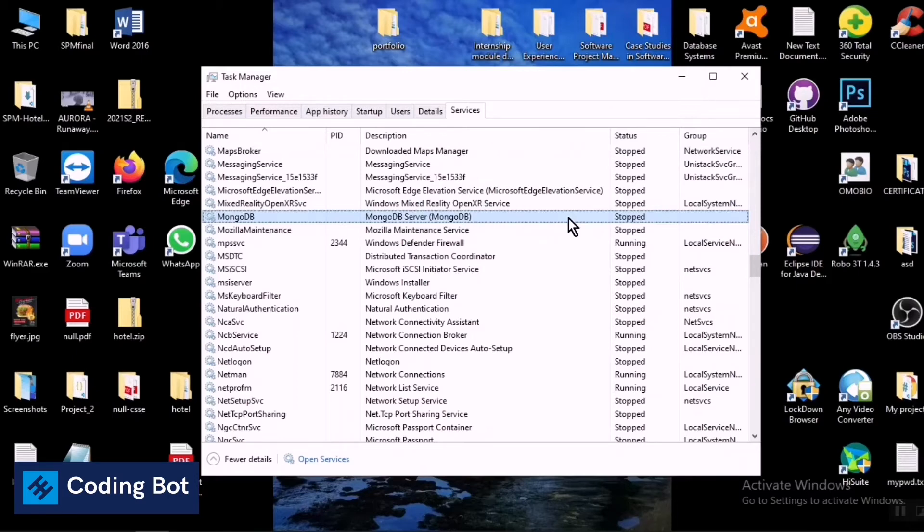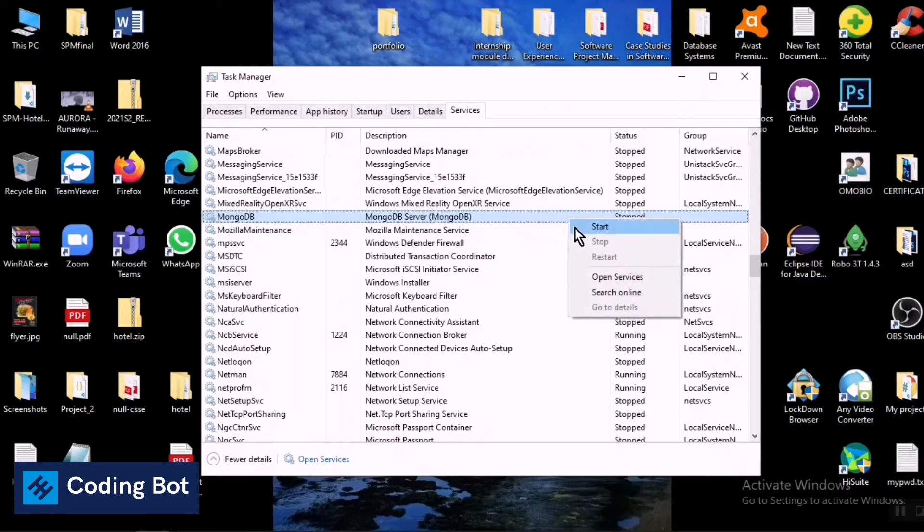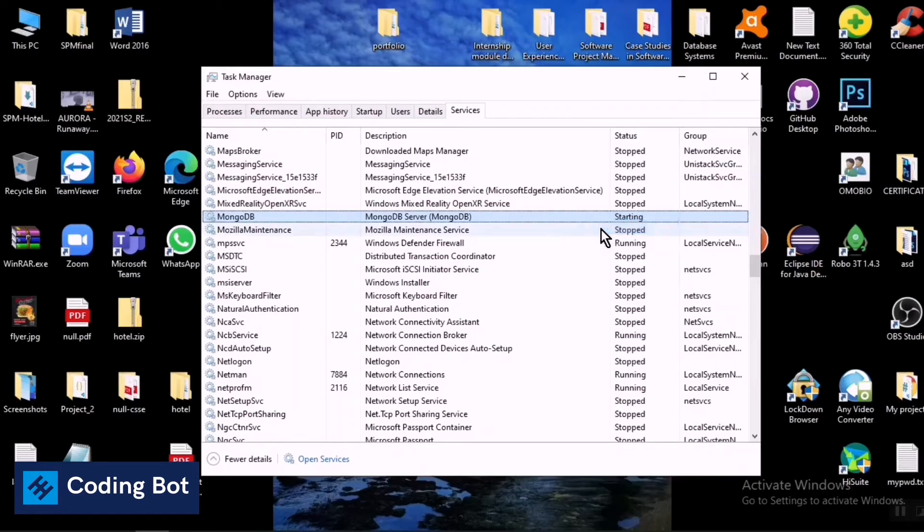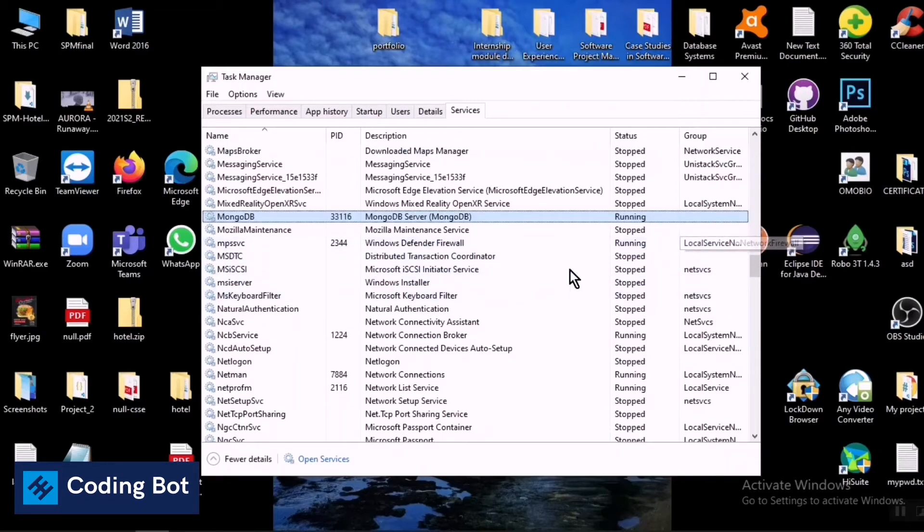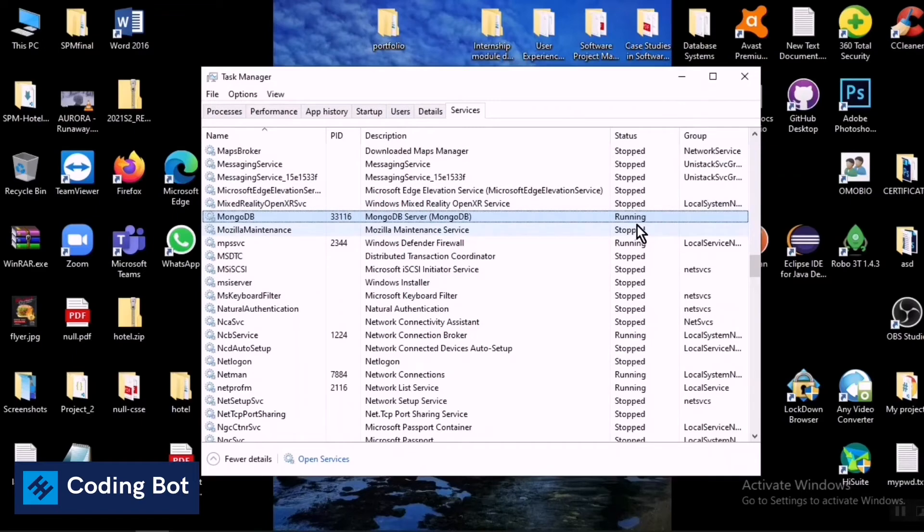Just right-click on it, this MongoDB, and select the Start option. After selecting the Start option you can see it is starting. After a few seconds you can see the status is changing to the running status. Now you can see the status has changed to running status from stopped status. Just close this Task Manager window.